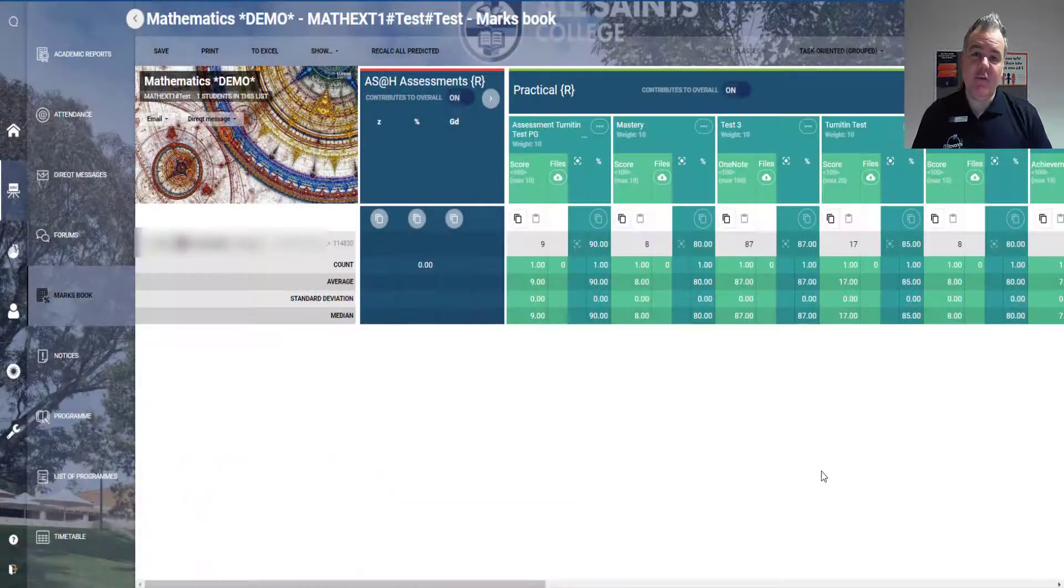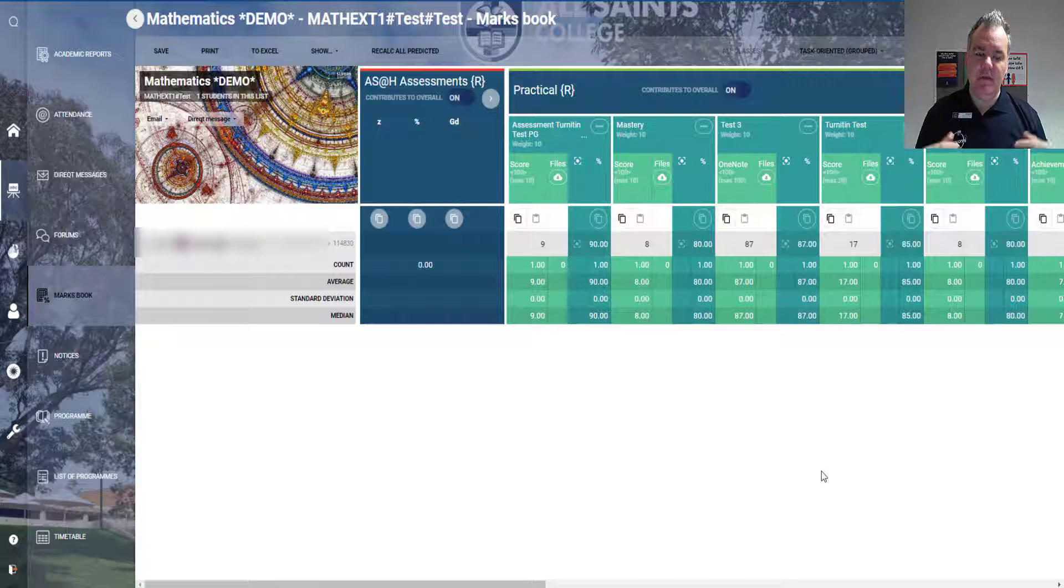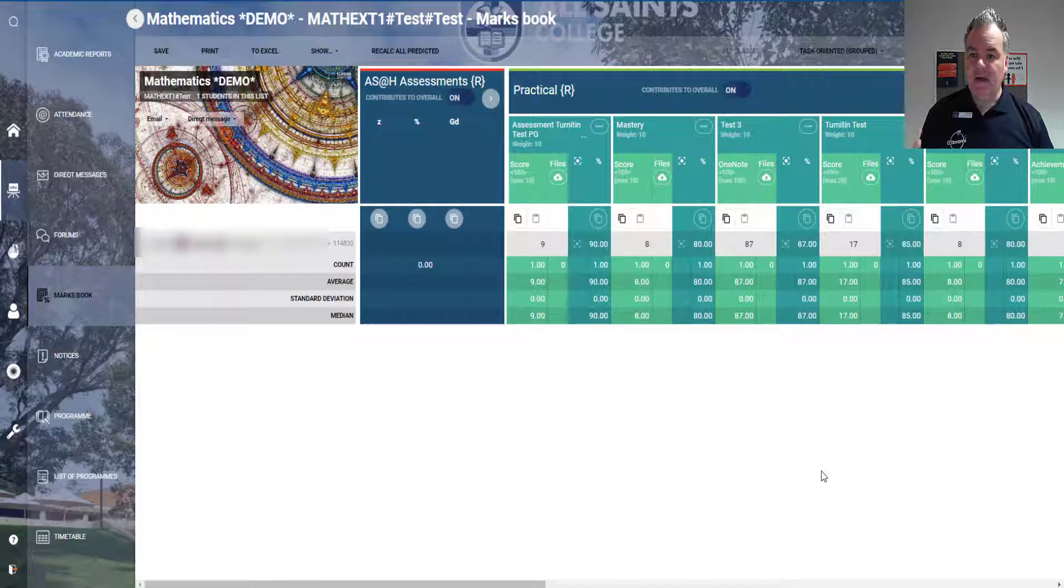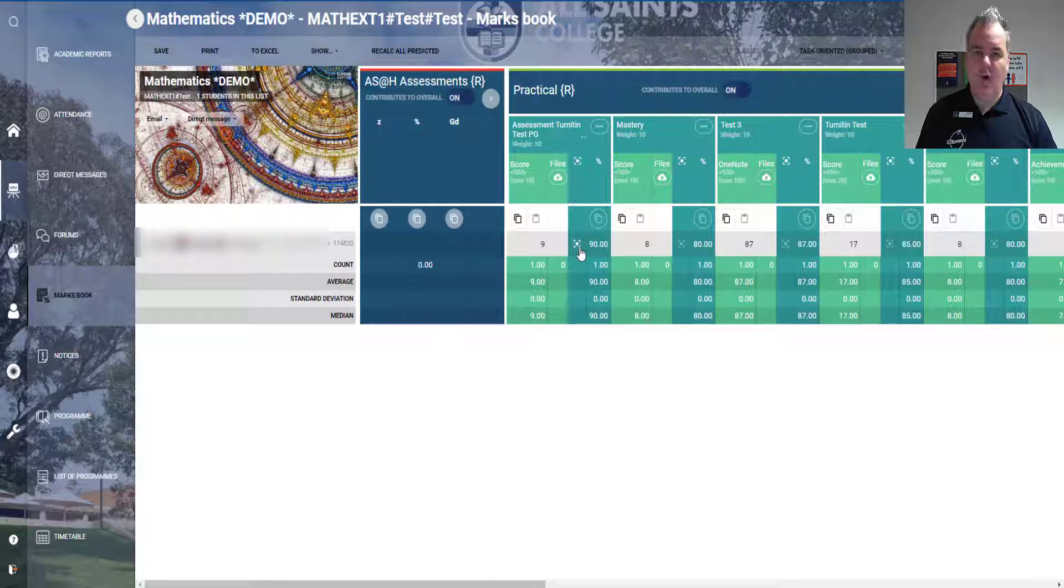Hey there, I wanted to take you through a really neat idea here in SEQTA and the ability to add some rich media as part of an assessment overview or an assessment that you've been marking. So I am here in the Marks book.